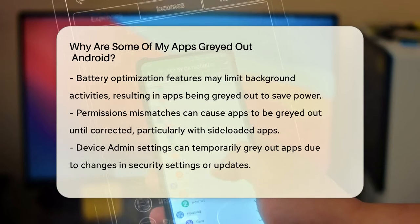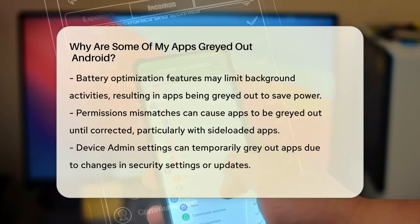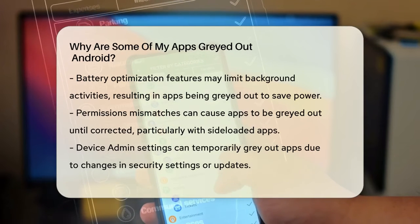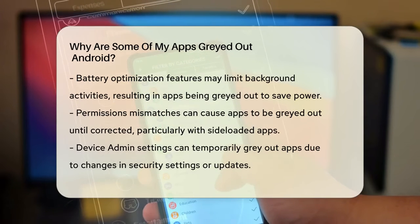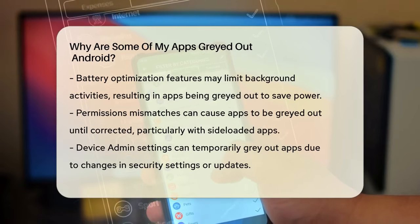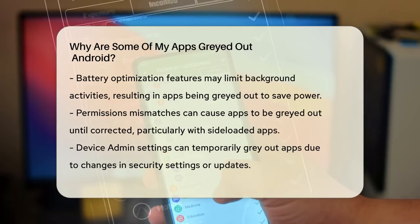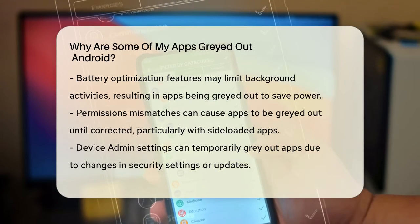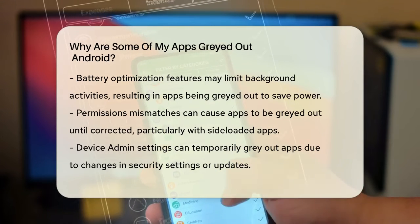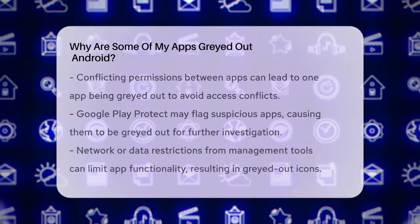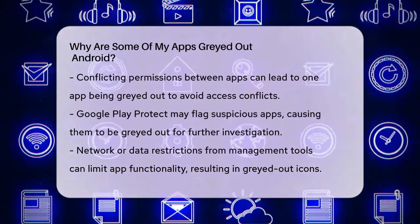Sometimes the issue is with permissions. If an app's requested permissions don't match what Android expects, the app might be grayed out until the permissions are corrected. This can happen with side-loaded apps that request permissions that Android doesn't recognize.